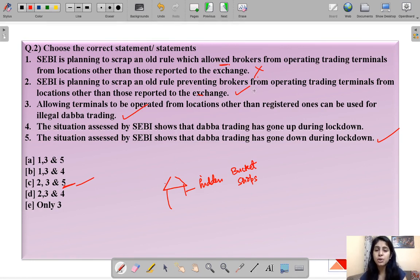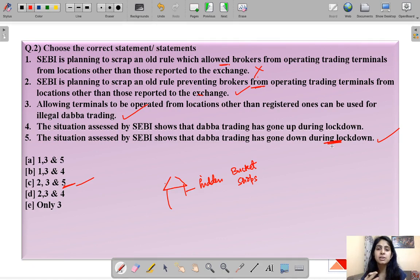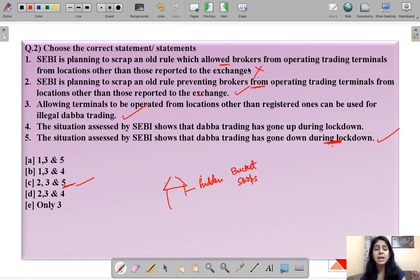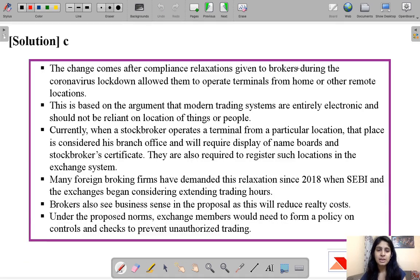Statement three: the reason behind SEBI's proposal is that the situation assessed by SEBI shows Dabba trading has gone down during lockdown. Since it is difficult to access physical locations during the coronavirus pandemic, Dabba trading has declined. That is why SEBI feels it can do away with the rule which was originally meant to prevent illegal Dabba trading.